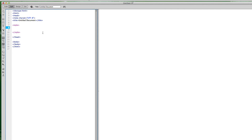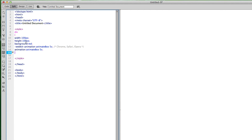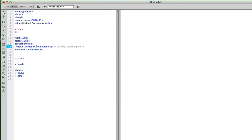In between the style tags I'm going to add a div tag — just styling a simple div. Yours could be a graphic, a class, or an ID, but I'm starting with a simple div tag. I've got the div with open and close curly brackets. I'm going to create a square: width of 100 pixels, height of 100 pixels, background color of red. Here's the key part: -webkit-animation with the class name 'animate-box' and 5s, meaning five seconds.